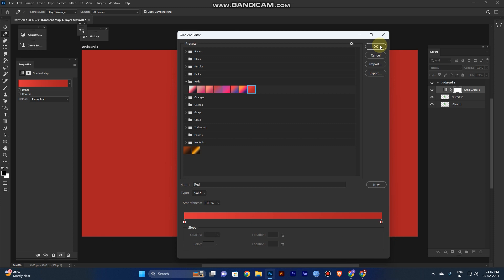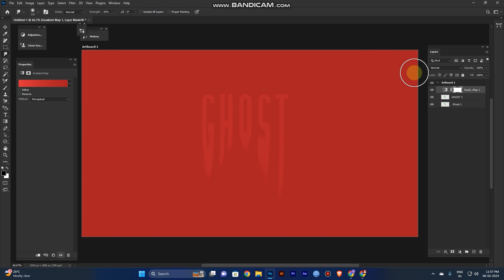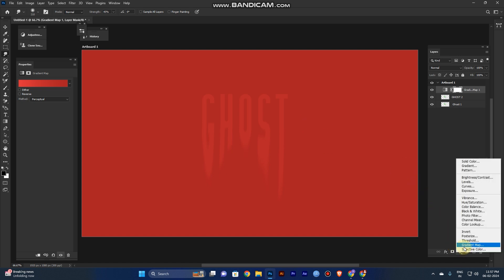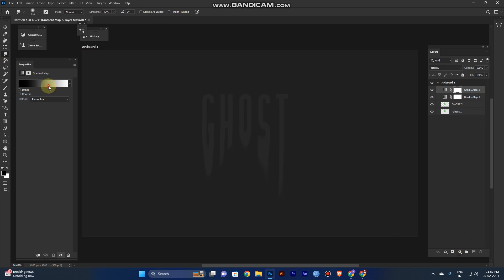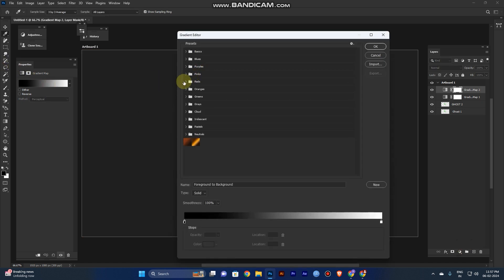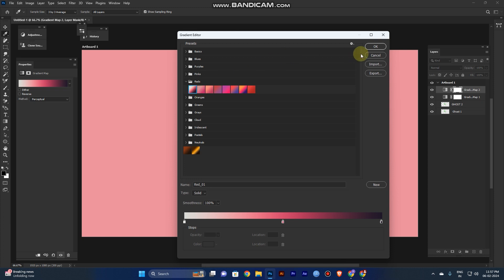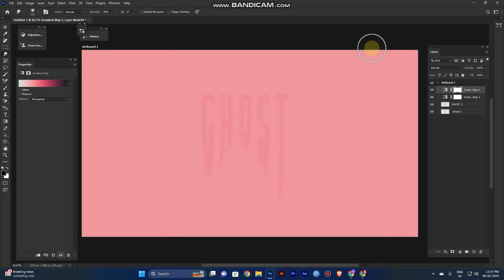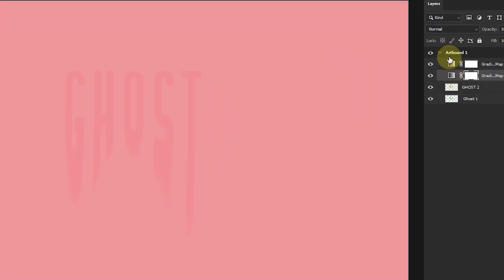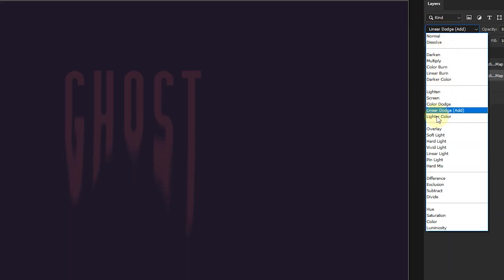Click OK. It looks a bit dull and same color, so you need to add more gradient. Again do the same, but this time the first gradient preset is already in Photoshop so you don't need to download a preset. Now select the first gradient map layer and change the blend mode.